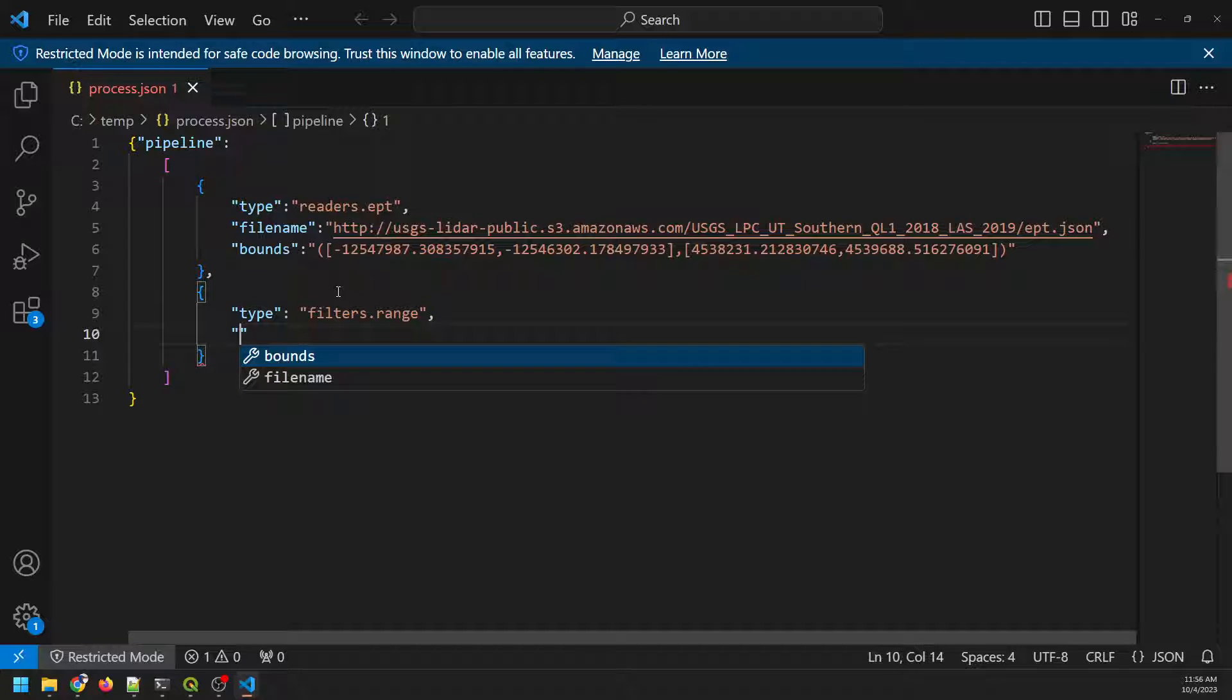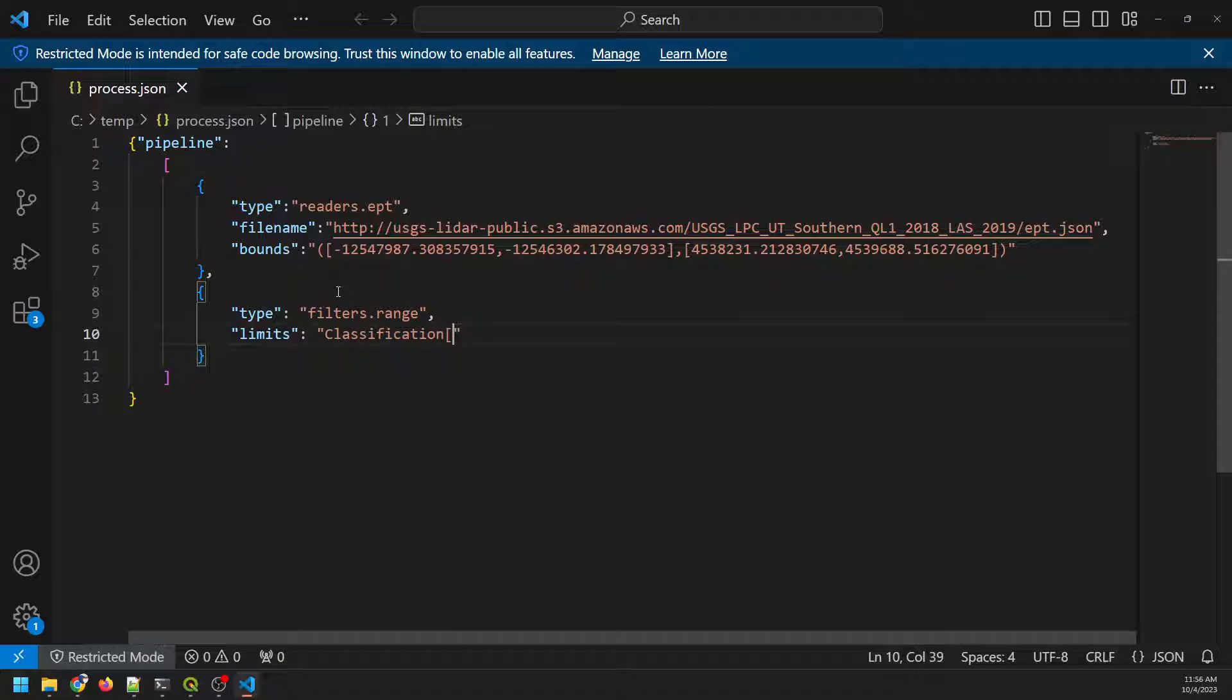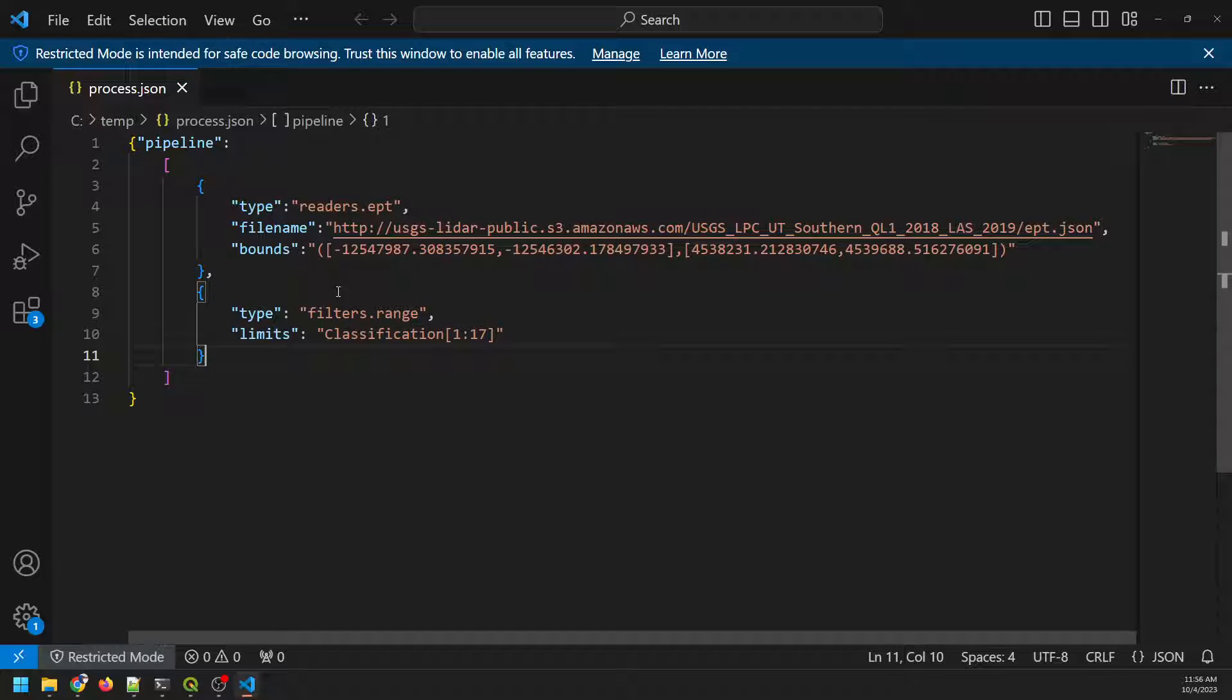And it's going to be for a classification, which is the point value. We want classifications from 1 to 17. And if you watched the previous video, you see that I went through exactly what that does. And you can go look up the LiDAR classification designations to know which points these specify.